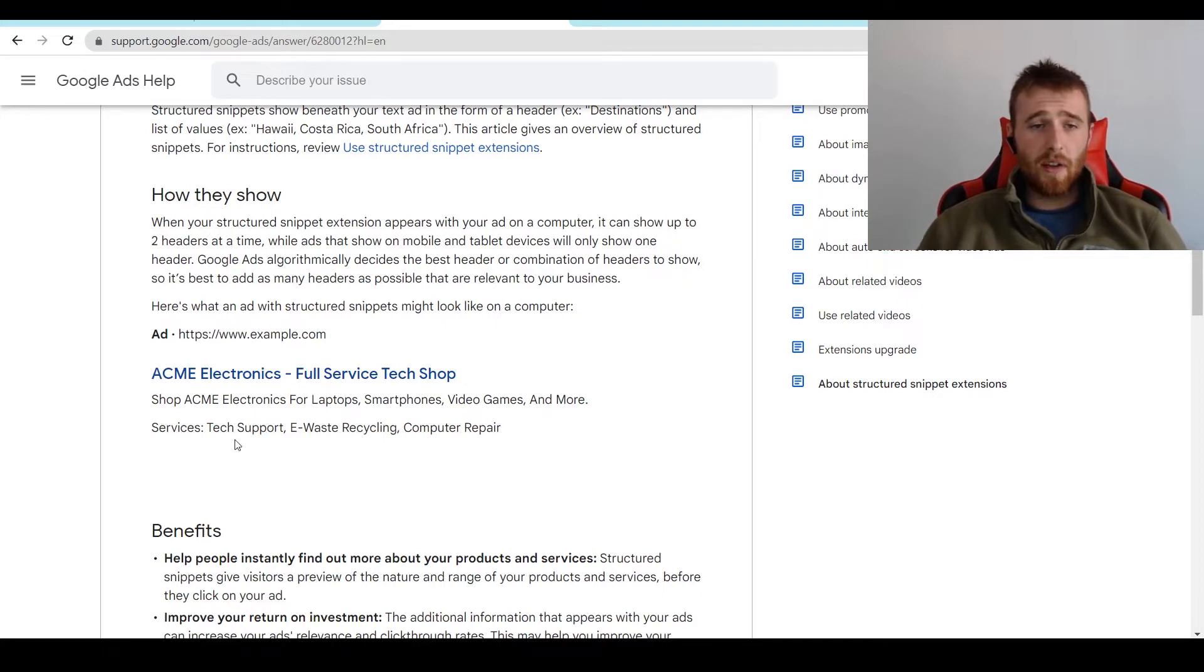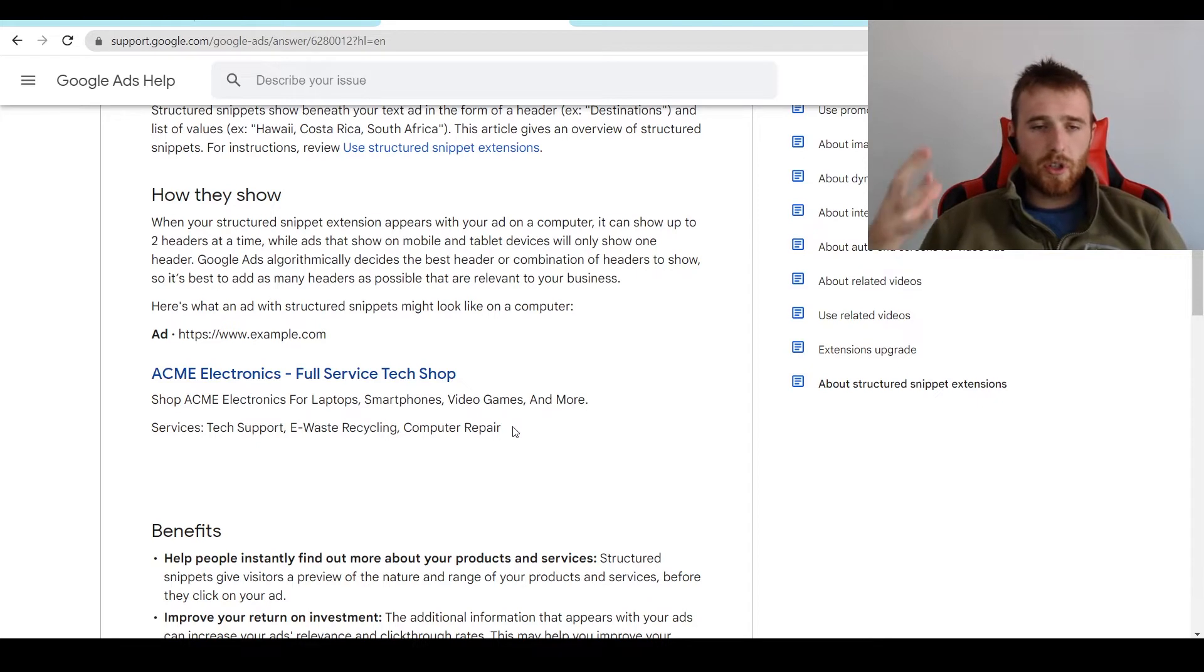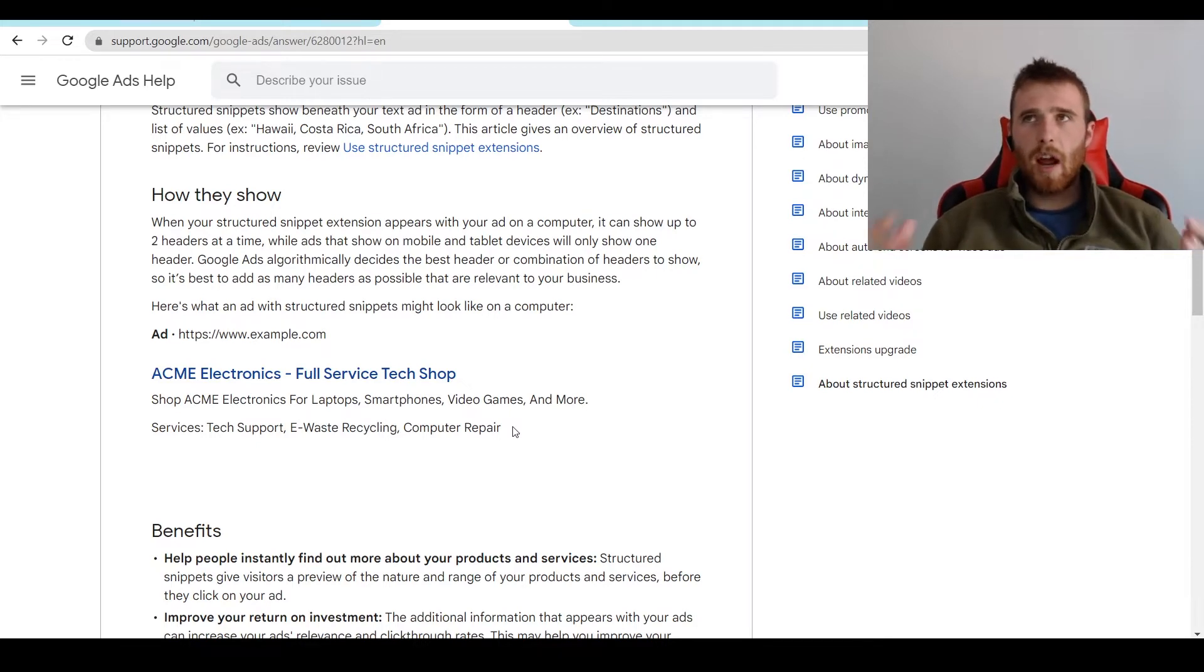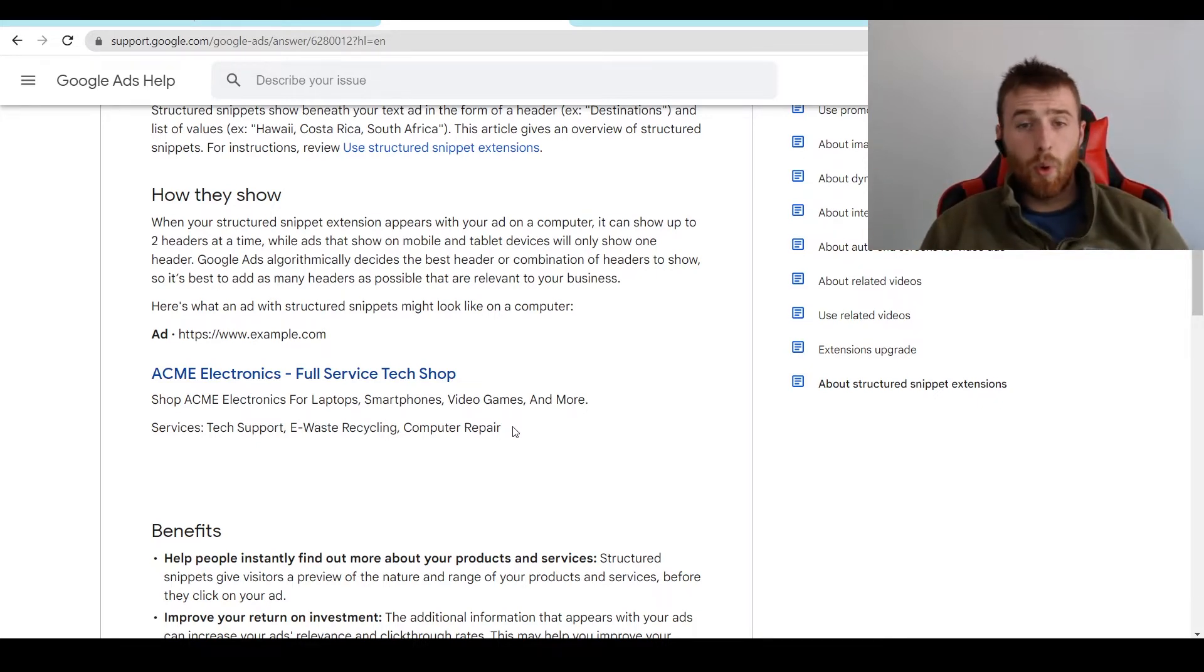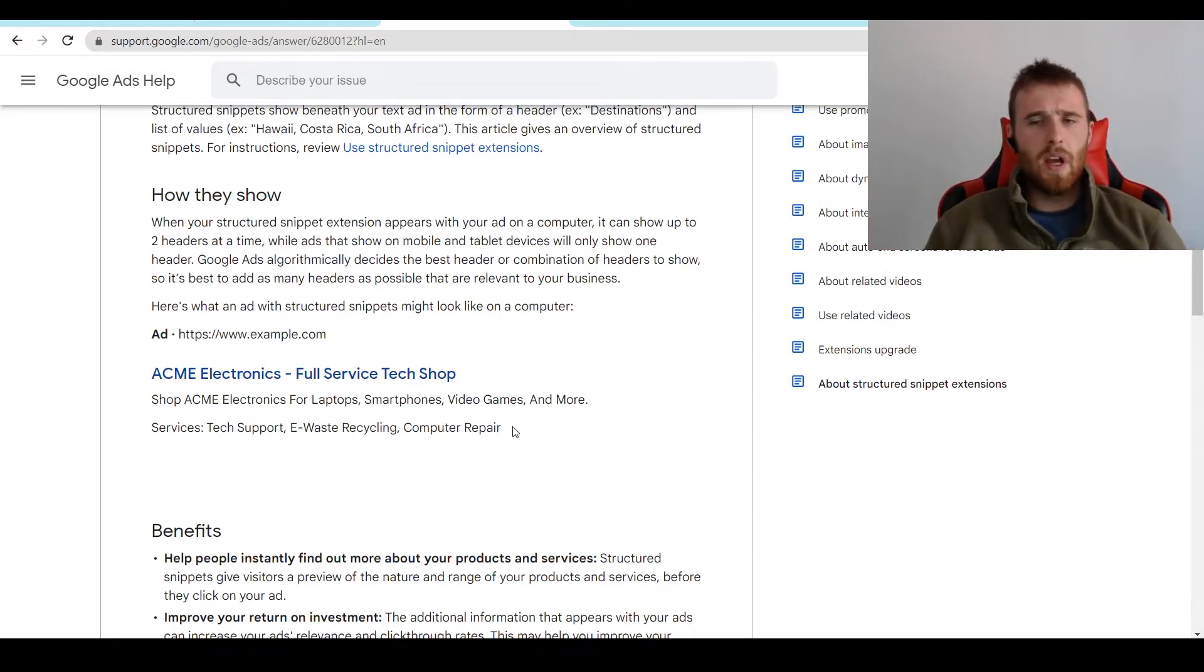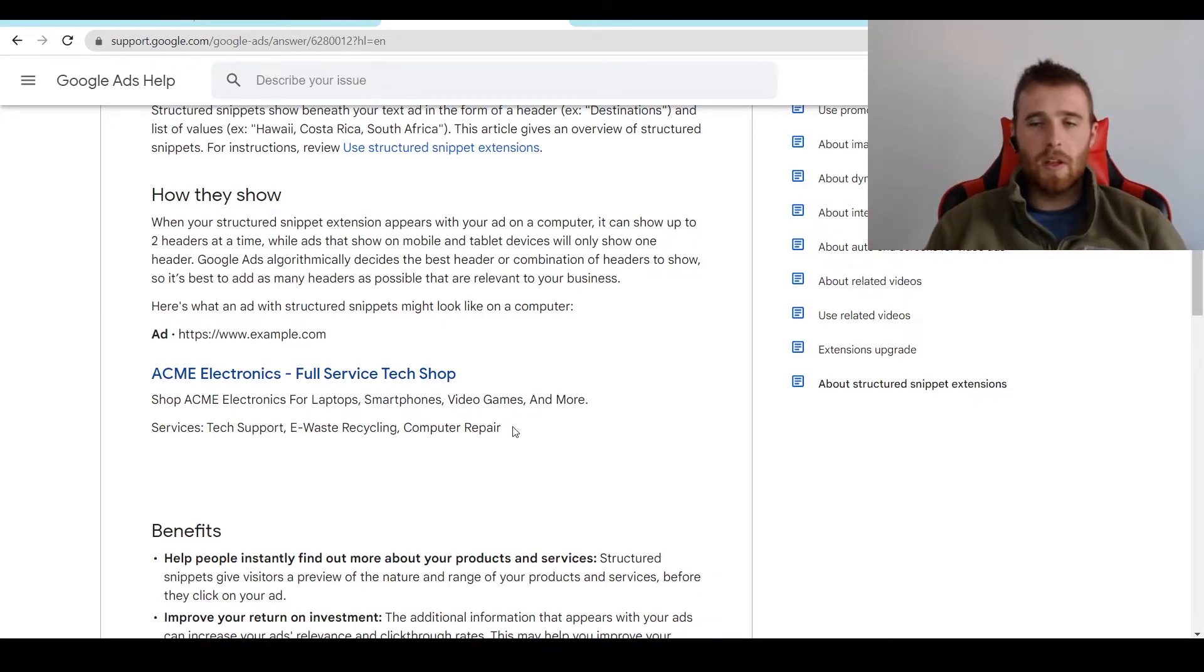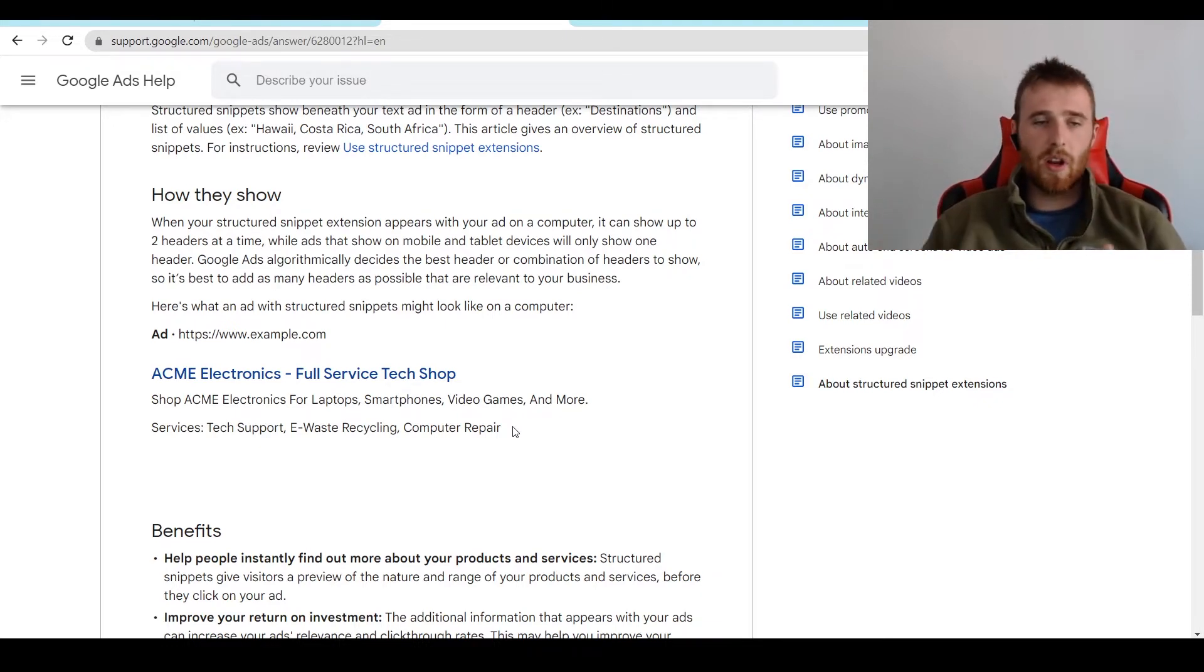and then you actually list out what you have to offer. So for services, you could have tech support, e-waste recycling, computer repair, all the services your business offers. For styles, you could have different types of pool installation you're doing. Maybe vinyl, fiberglass, in-ground, whatever you're doing. You could just have a whole bunch of different services or offerings that your customer can easily look at and go, okay, this person has what I'm looking for, and I'm going to click on their ad because of it.